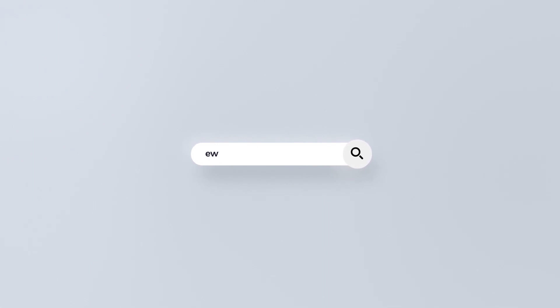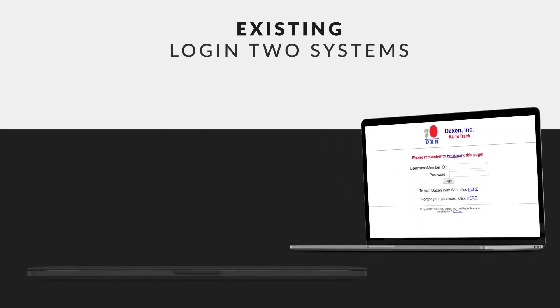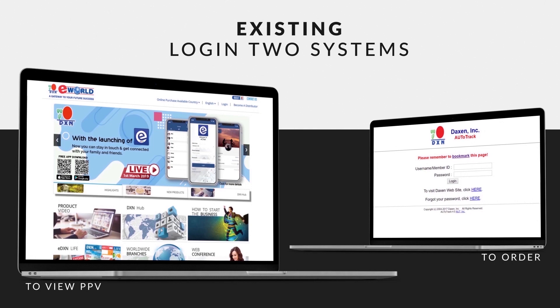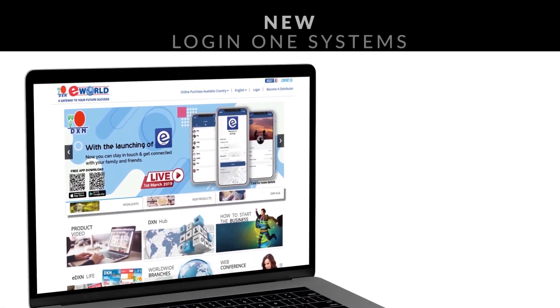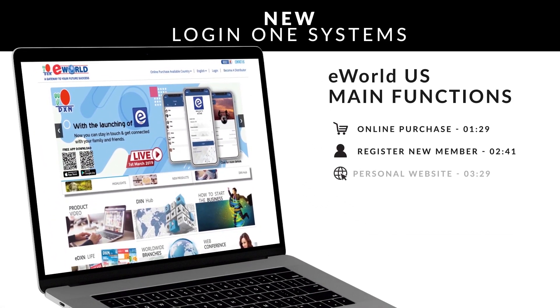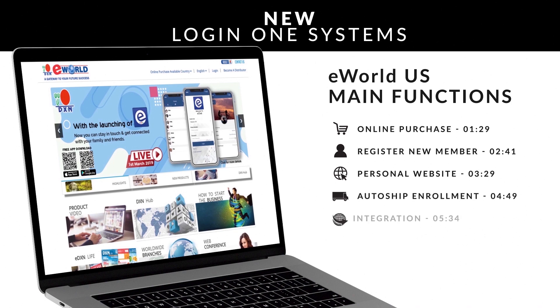The eWorld system was created for all DXN distributors. Previously, DXN US distributors had to log into two systems: Autotrack to place their order, and eWorld to view their PPV. Now they only need to log into one system, which is eWorld. These are some of the functions that will be available in eWorld for all US distributors.